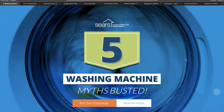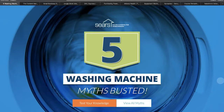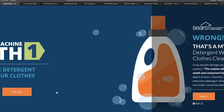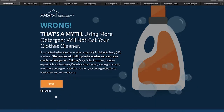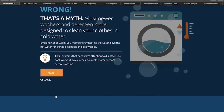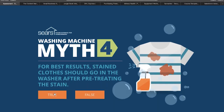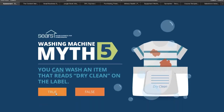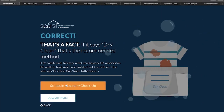A great example of a quiz is this one created by Sears. Here you can test your knowledge on washing machine myths by answering true or false questions. It is a great way to educate users and make them aware of the best way to use a product or service. At the end of the quiz, you can convert by scheduling a checkup for your washing machine.